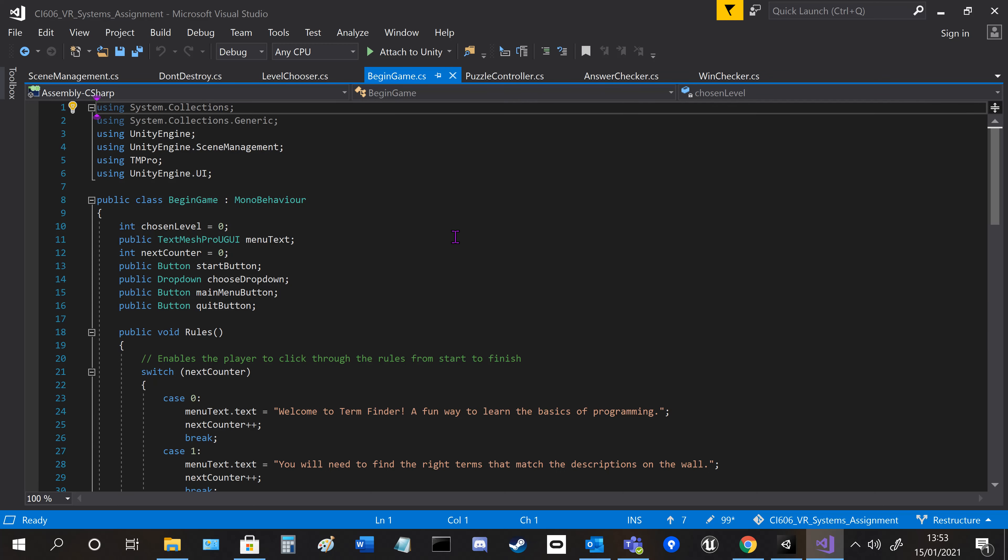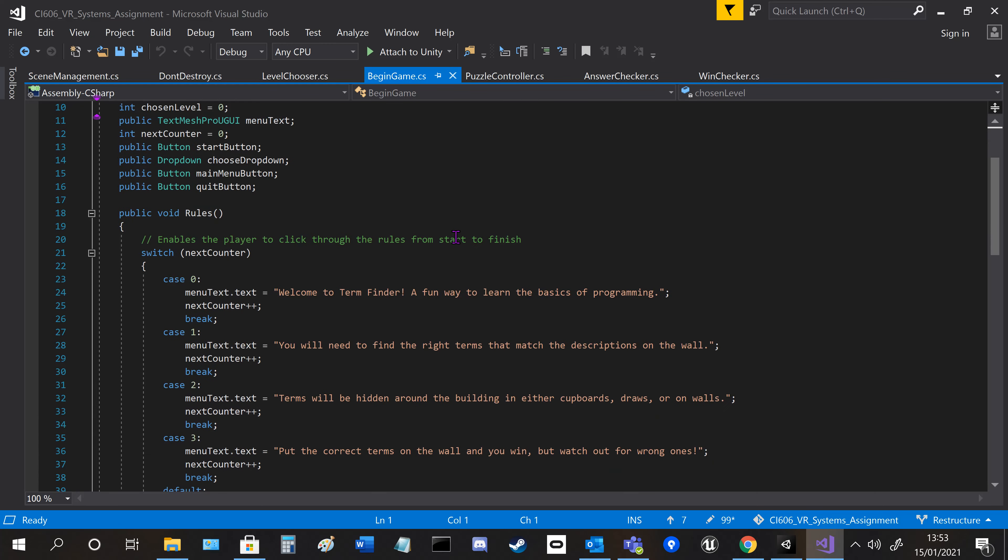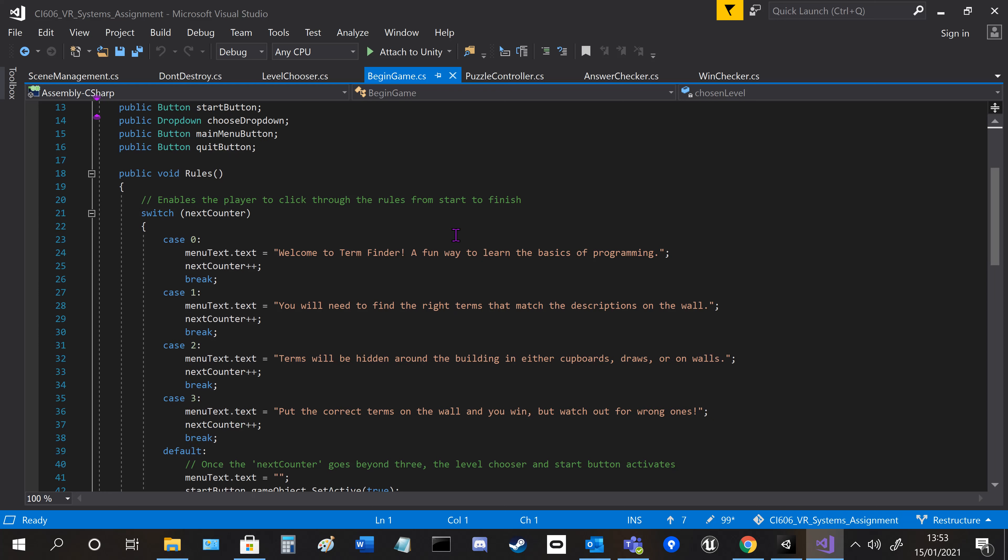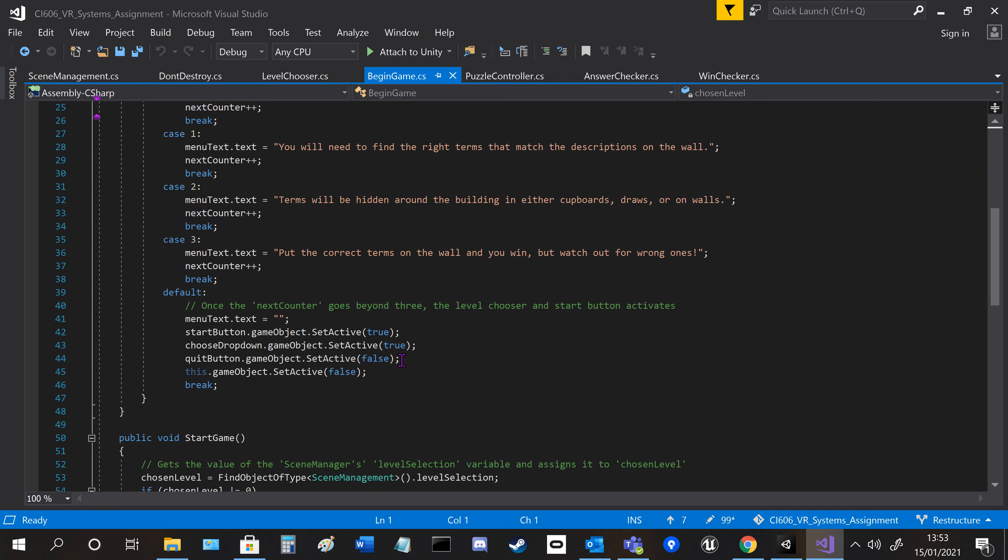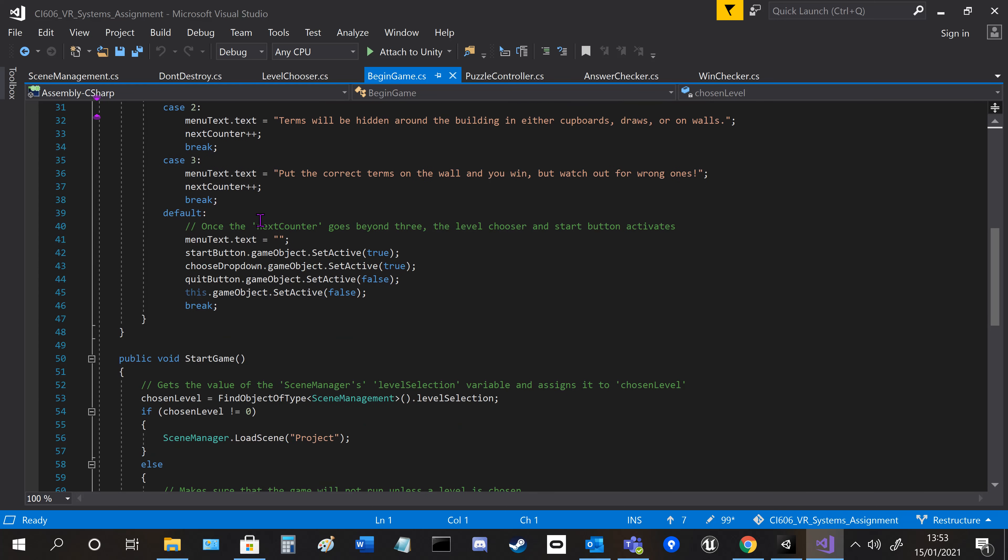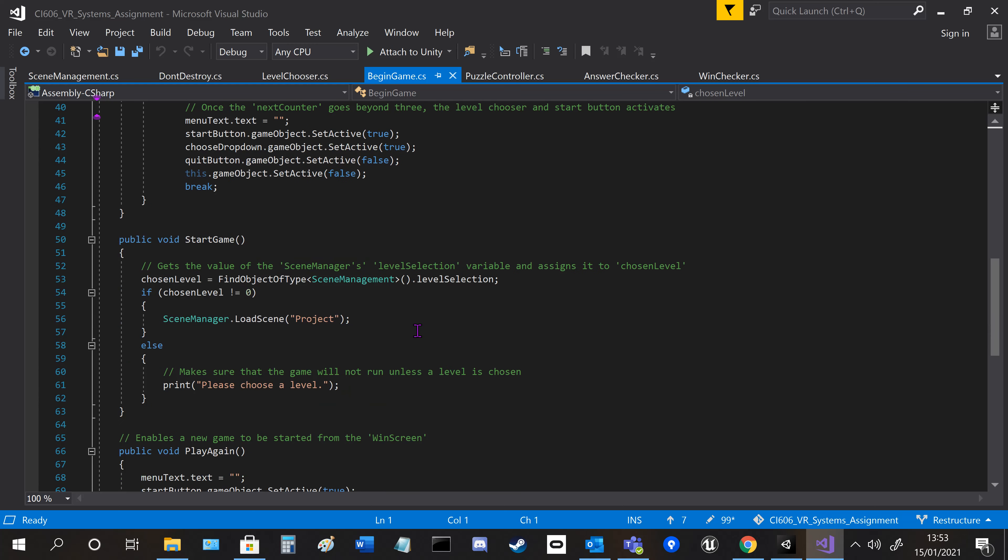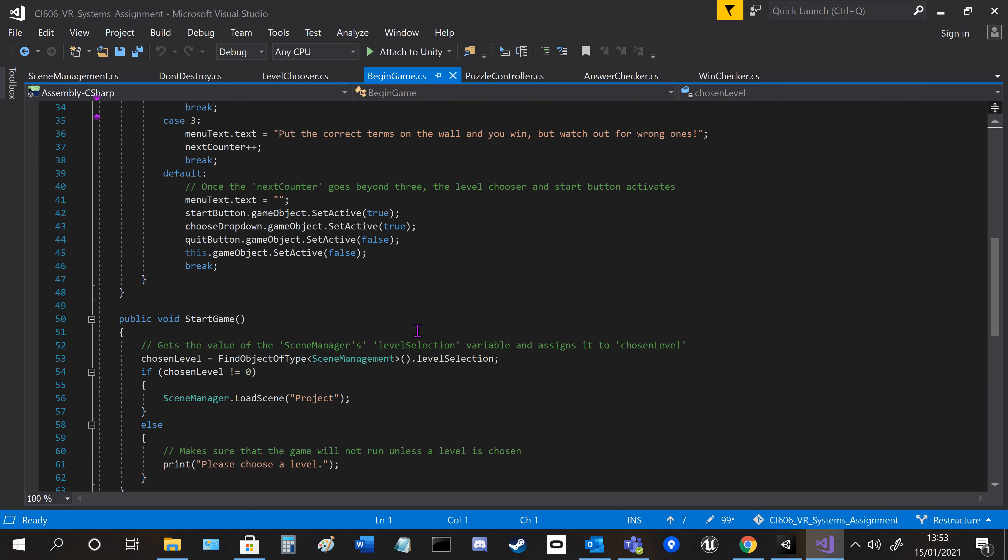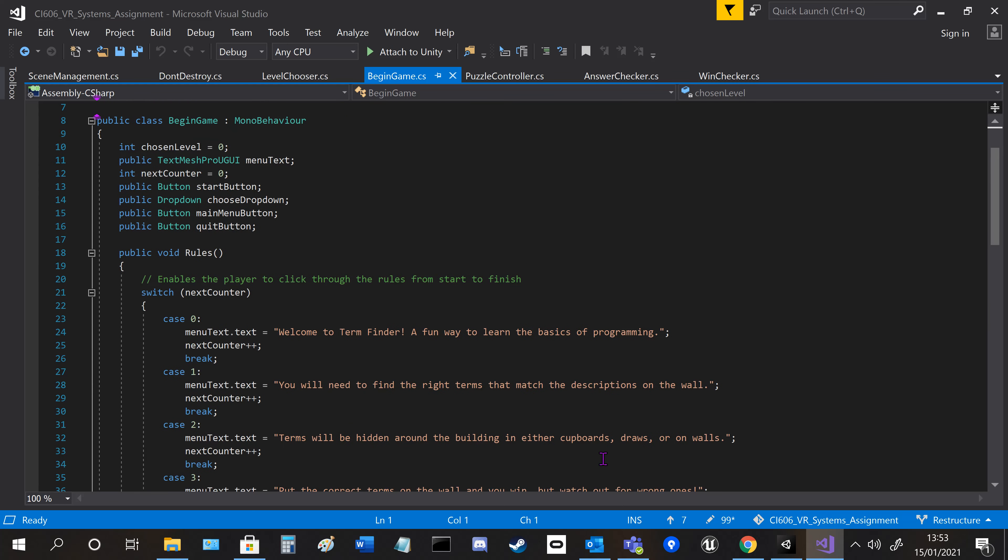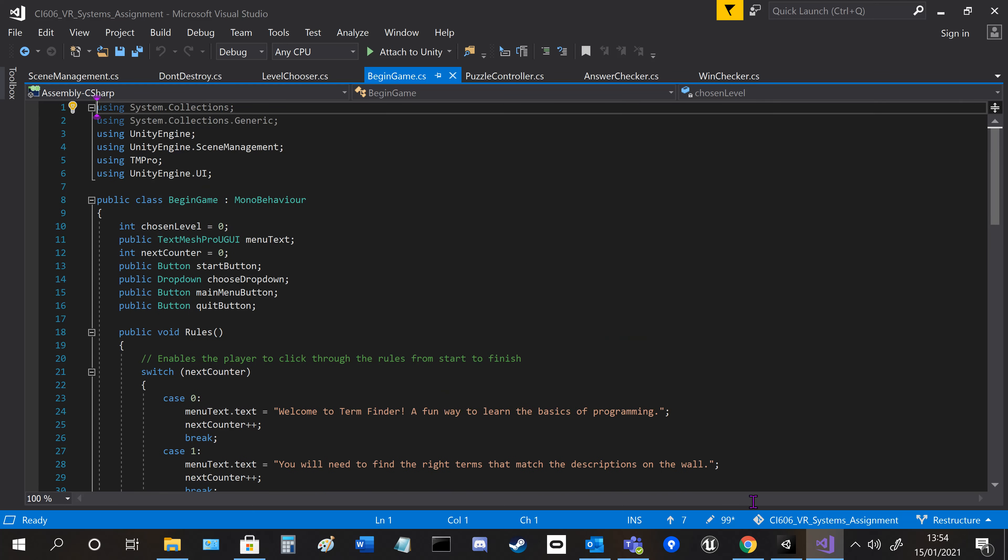Begin game lets you scroll through all the rules and then activate all the buttons to choose the right level. They're all pretty basic scripts.